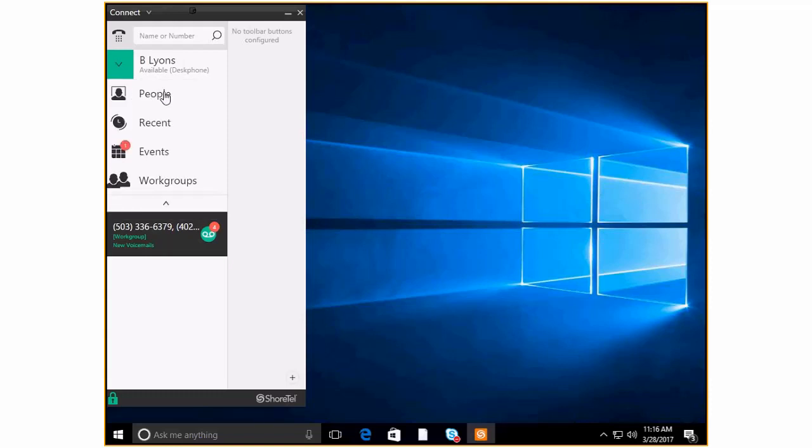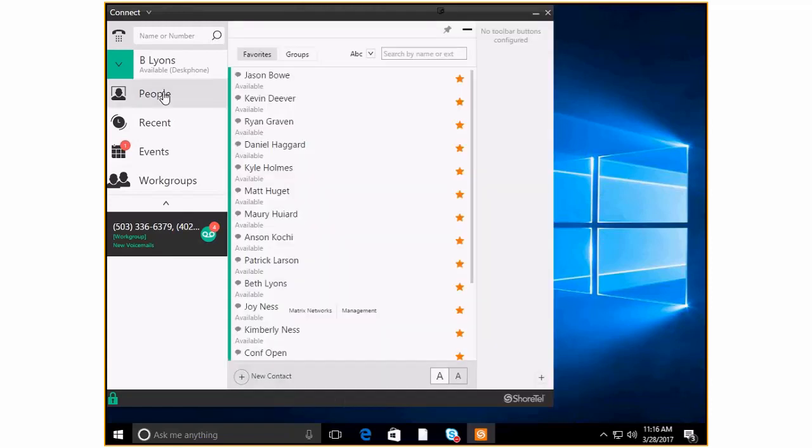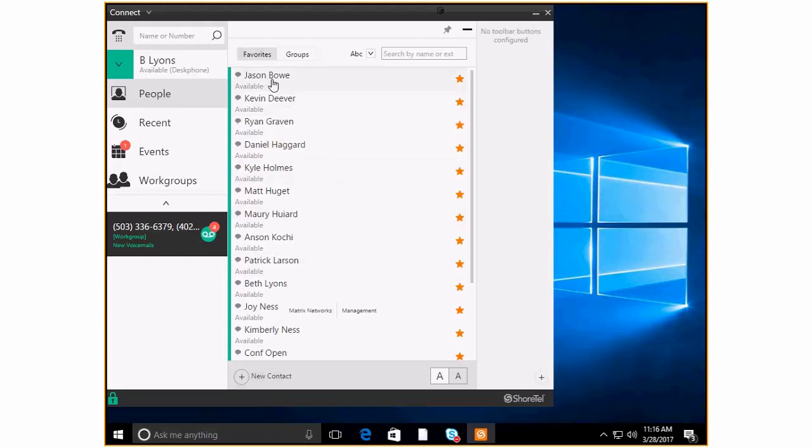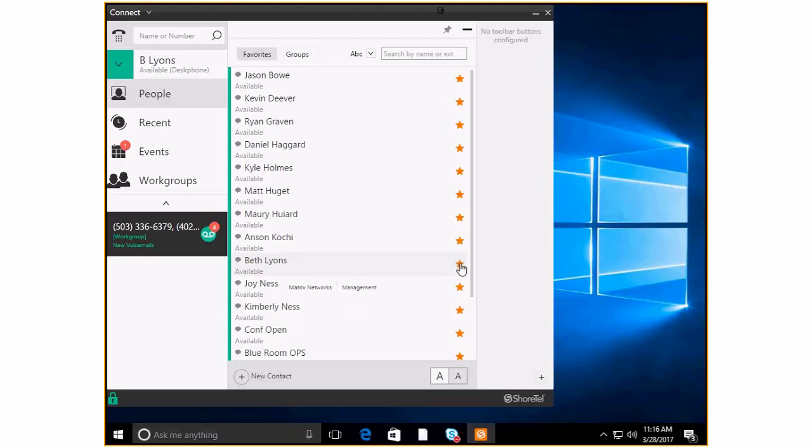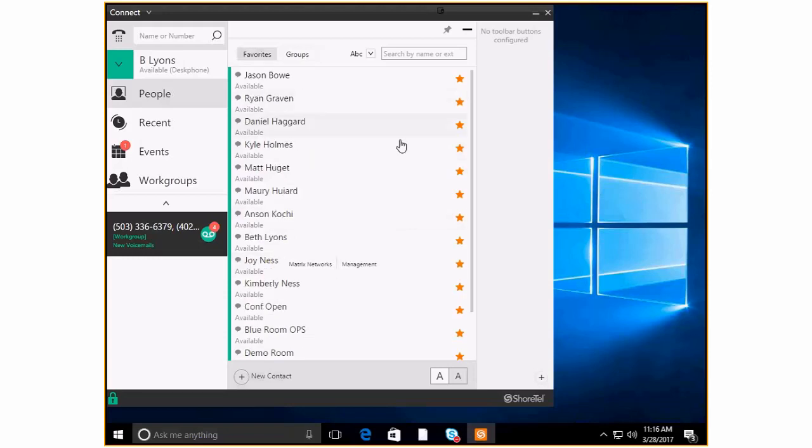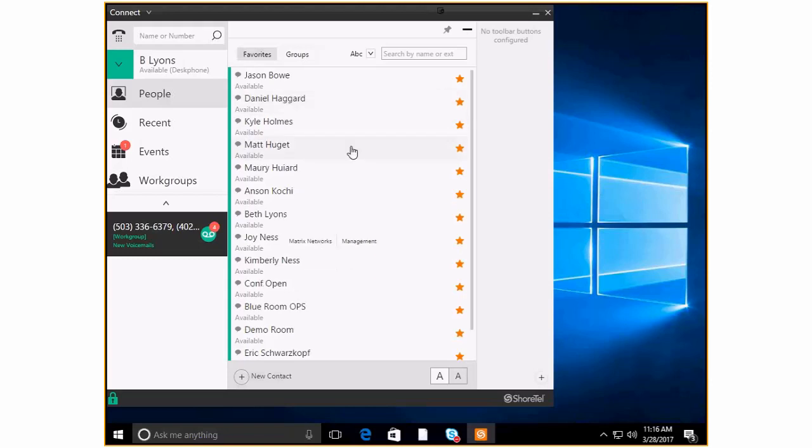So the very first tab I want to really go into here is the people tab. If I click to expand this you can see a list of all of my favorite people. And these are people that I've called often and so you can see the list here. Let's say that I really don't call Patrick very much and I rarely have to call Kevin. So I'm going to take those guys out and it's just as simple as clicking on the star. I'm going to take Ryan out.